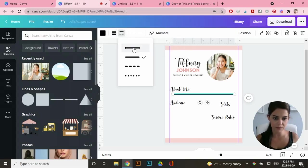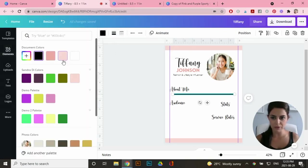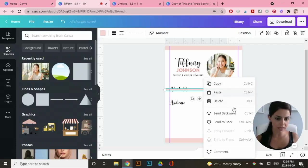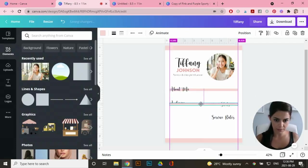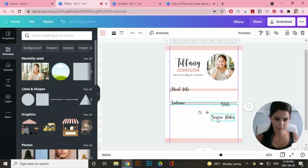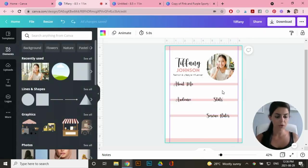So I'm going to click this one here and I'm going to match the color to the border that I have to send it to the back. Just click on it, right click and go send to back.